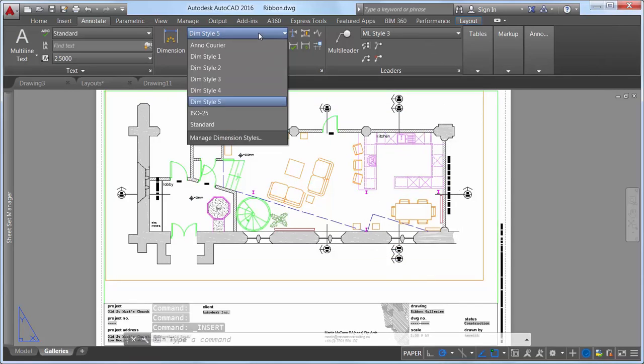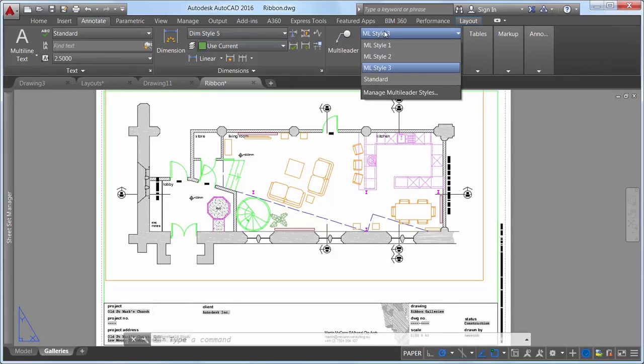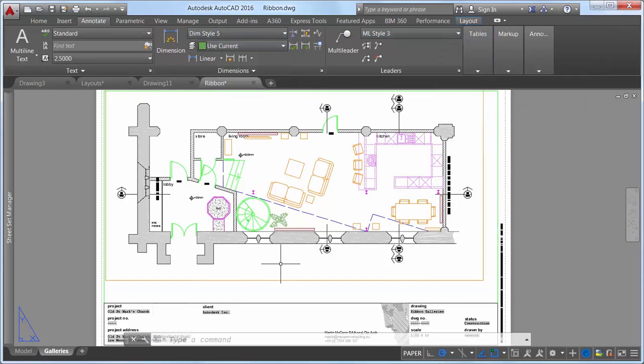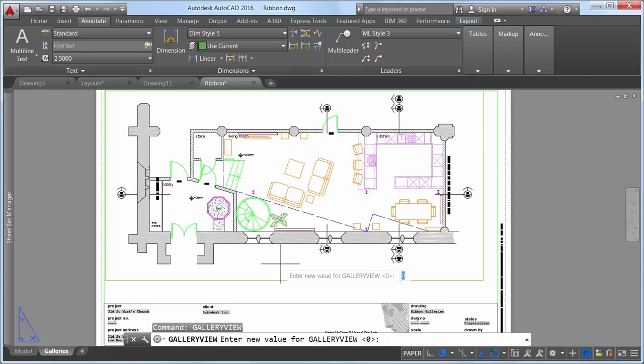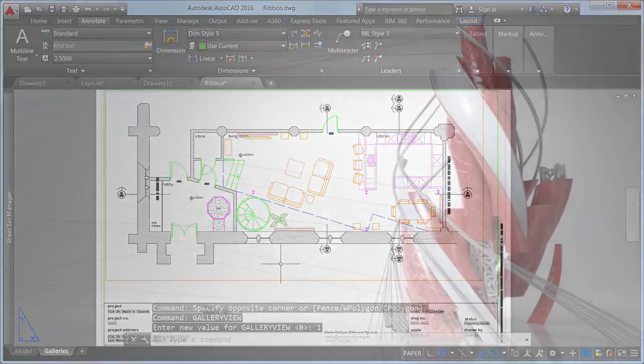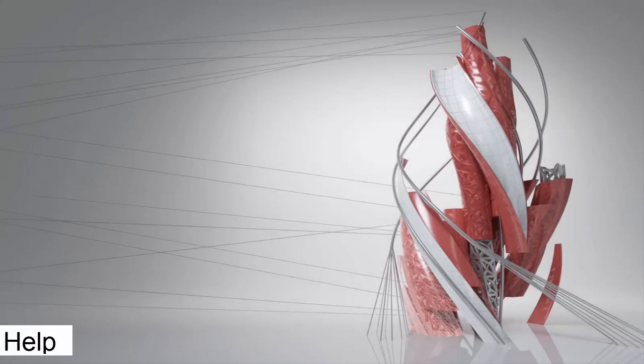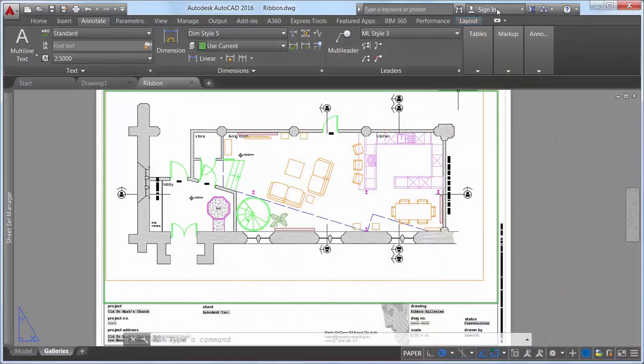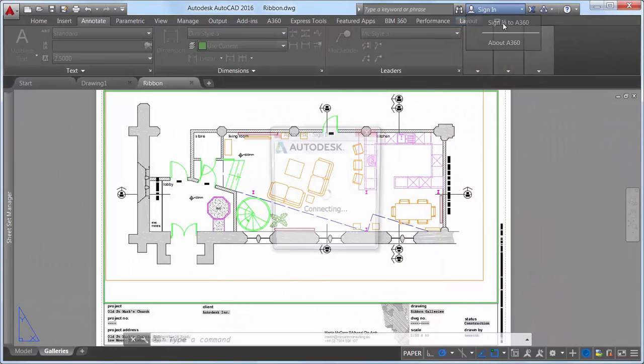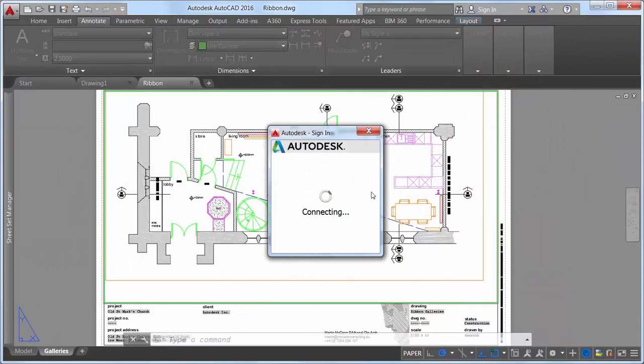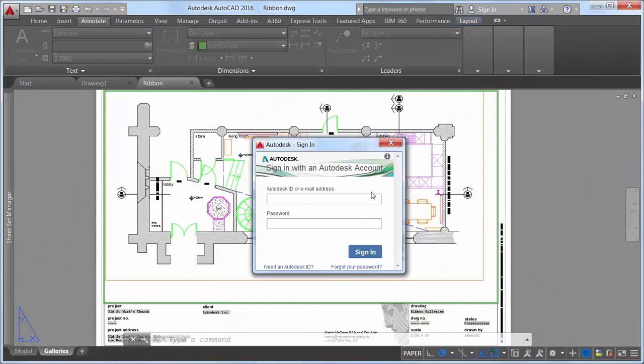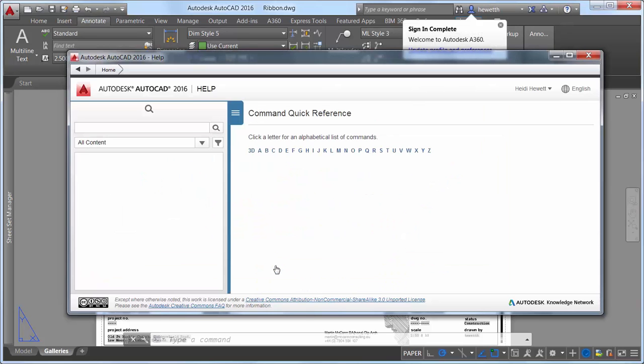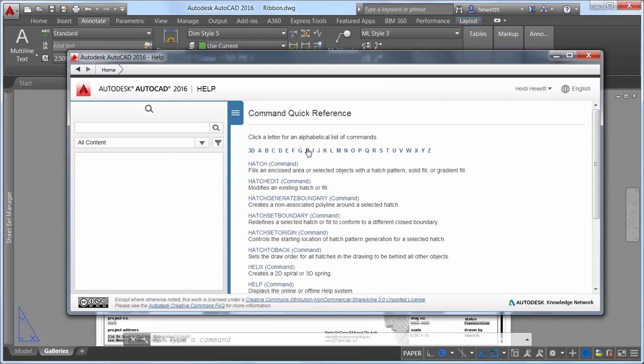Improvements to the AutoCAD help system make it easier to access relevant help content and tools. When you sign into your A360 account from AutoCAD, you are automatically signed into help documentation and vice versa. Signing into help documentation enables you to like a help topic to easily refer back to it in the future.